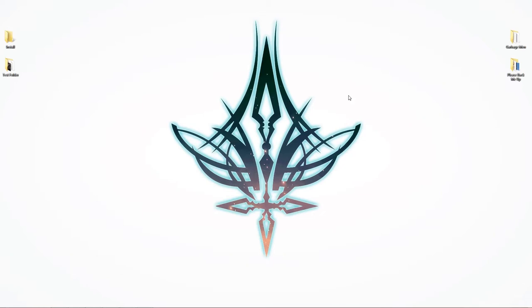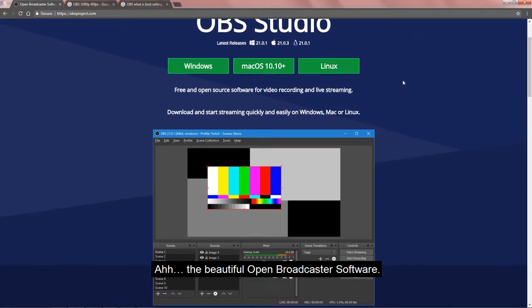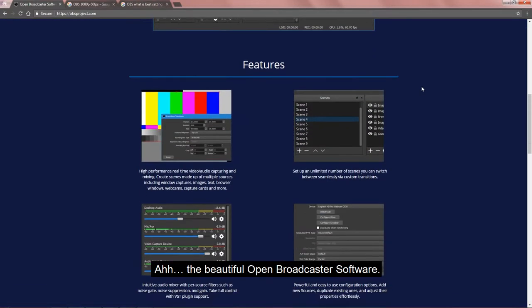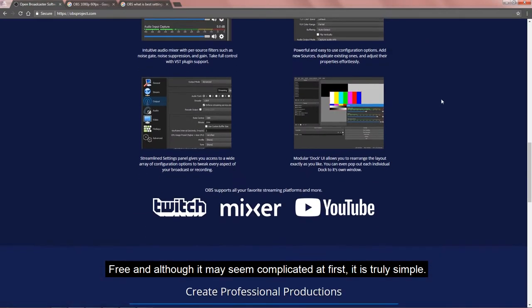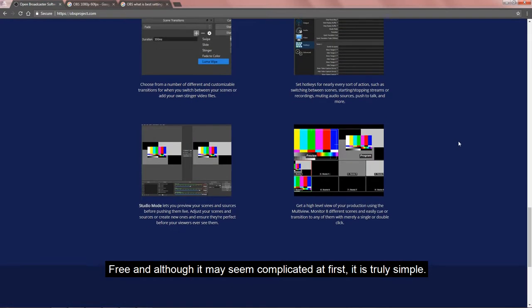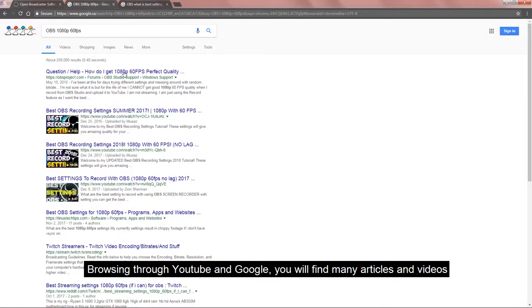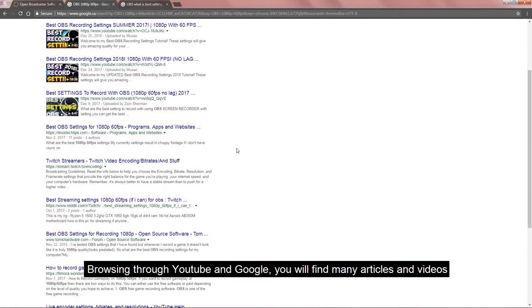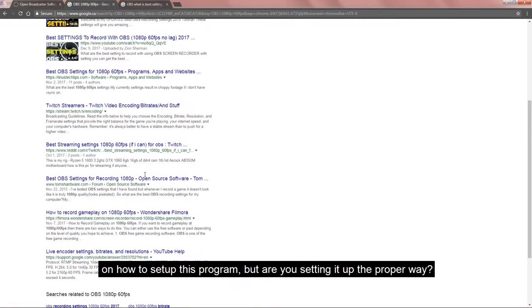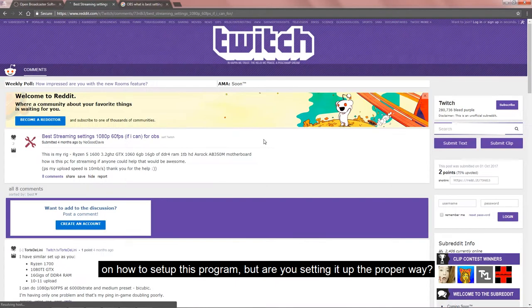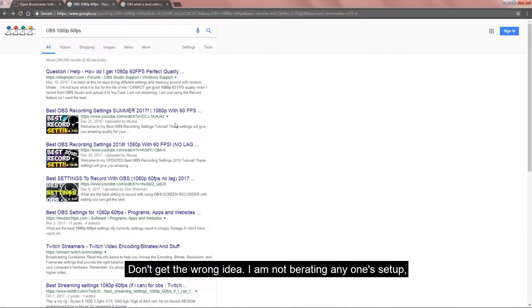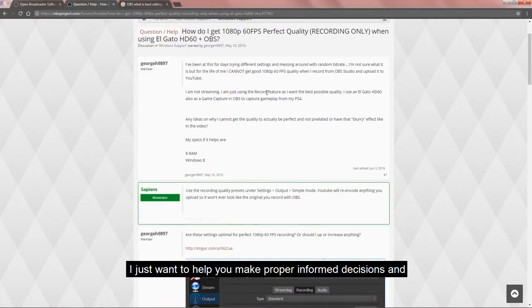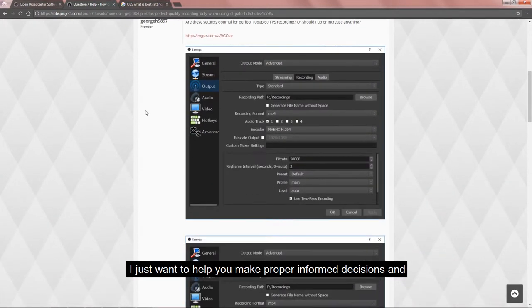Any point in time you are confused or have a question, please leave comments below. The beautiful Open Broadcaster Software, free, and although it may seem complicated at first, it is truly simple. Browsing through YouTube and Google you will find many articles and videos on how to set up this program, but are you setting it up the proper way? Don't get the wrong idea. I'm not berating anyone's setup. I just want to help you make proper informed decisions and not mindlessly copy what you see.